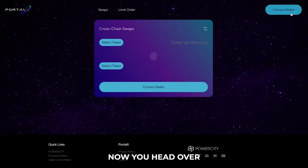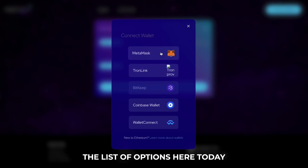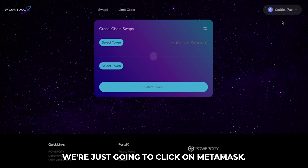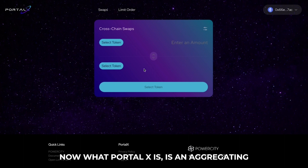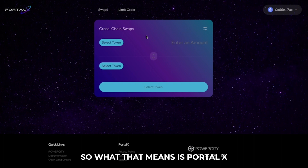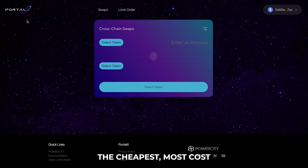Head over and just connect your wallet. The list of options are here. Today we're just going to click on MetaMask. Now what Portalex is, is an aggregating routing protocol. So what that means is Portalex actually finds users the cheapest, most cost-effective way to bridge.